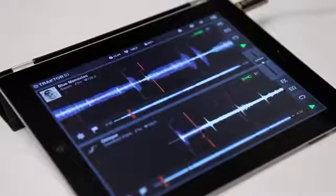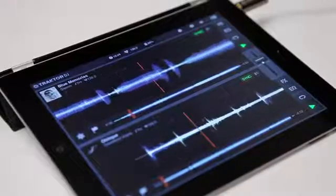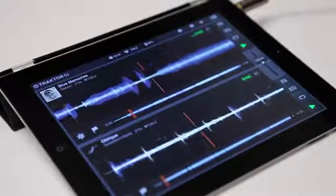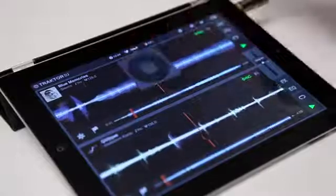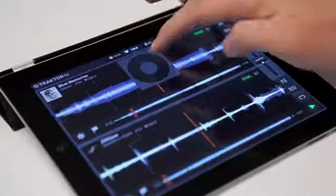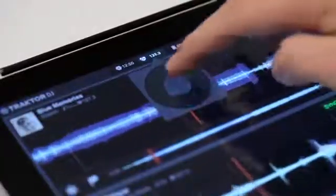If you want to change the tempo of your playing tracks, tap on the master BPM to open the tempo wheel. Turn the wheel to adjust the tempo smoothly.